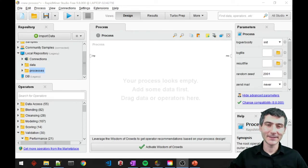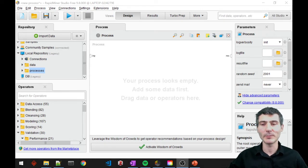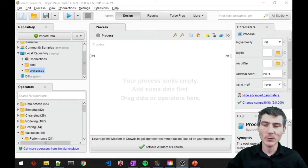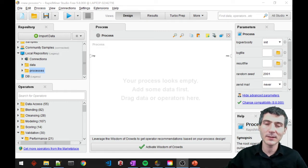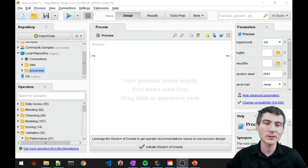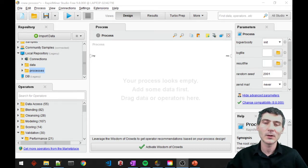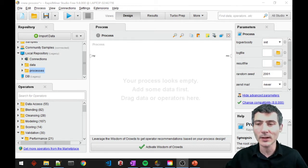Hi everyone, this is Deniz and in this video I will show you how to implement Naive Bayes with RapidMiner. We've already seen the theory behind Naive Bayes, but now we will see how to implement it. In short, Naive Bayes is a supervised classification algorithm and a probabilistic classification algorithm, which means it also assigns the probability of belonging to a class on top of just assigning data items to classes. So let's go ahead and check RapidMiner.